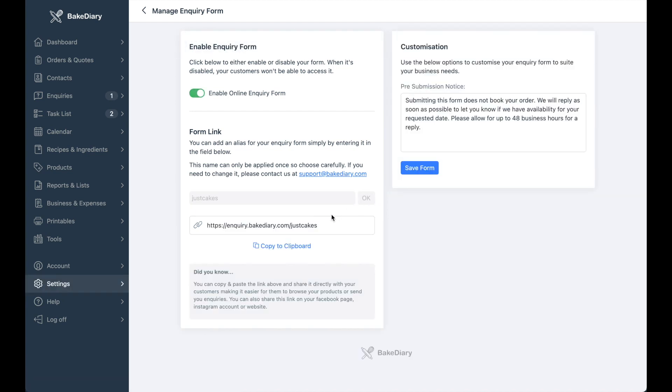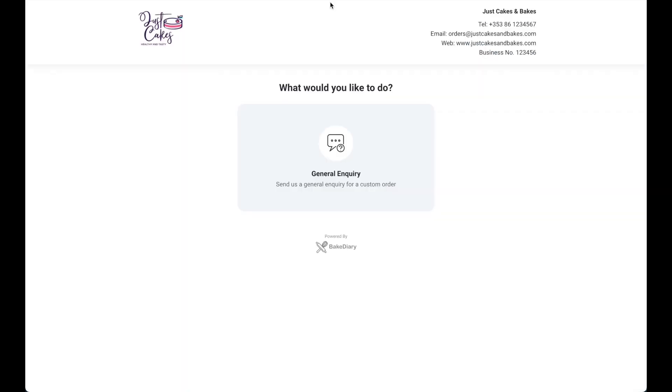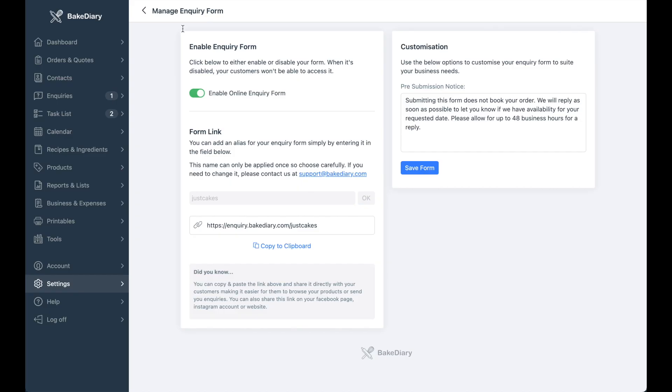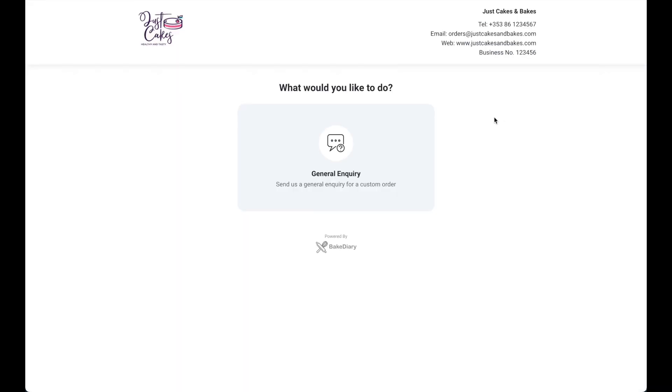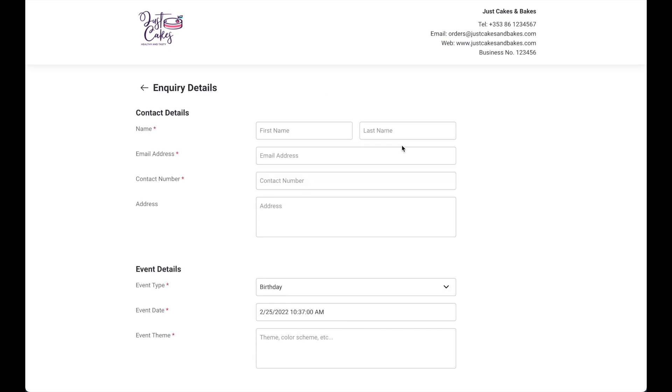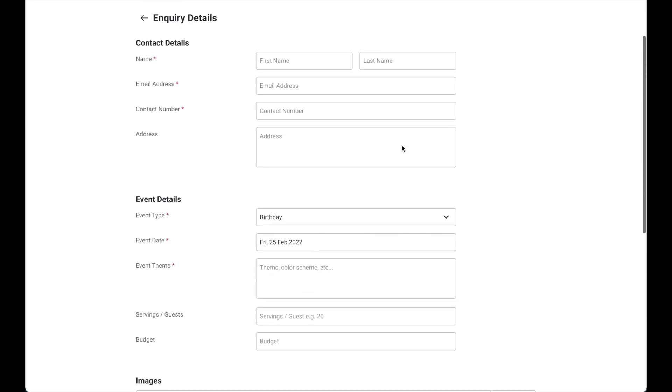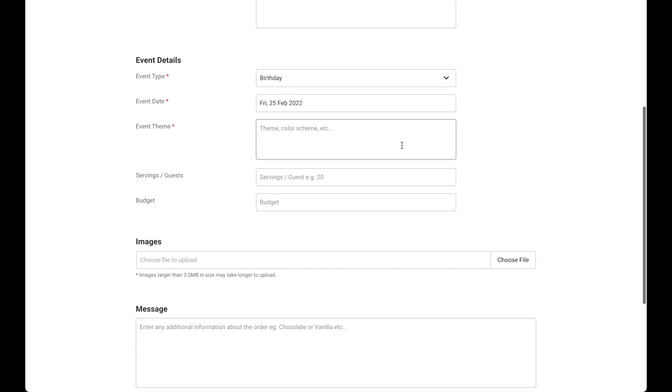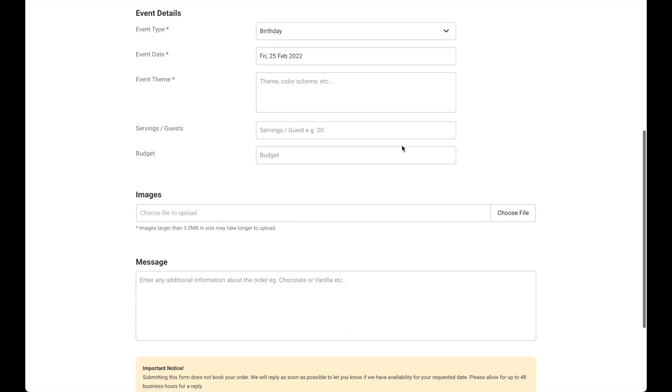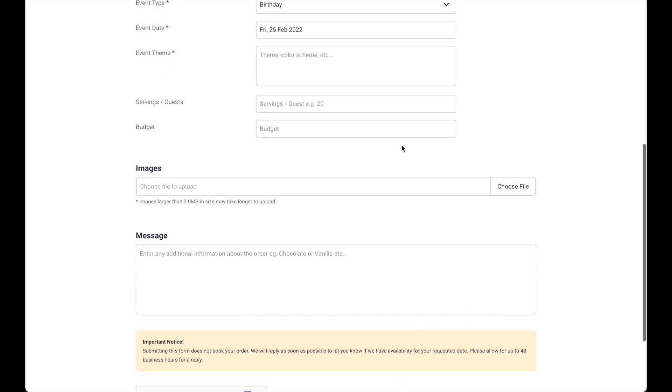You'll now notice that the URL has updated and you have a simple form like this. Open up a tab and type in your address that you saw below here. Your enquiry form will show a single button that your customer can select and then fill up the enquiry form that feeds straight into BakeDiary.